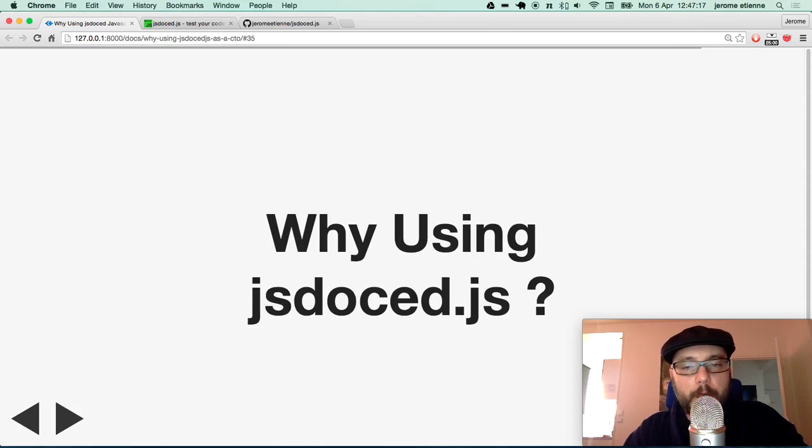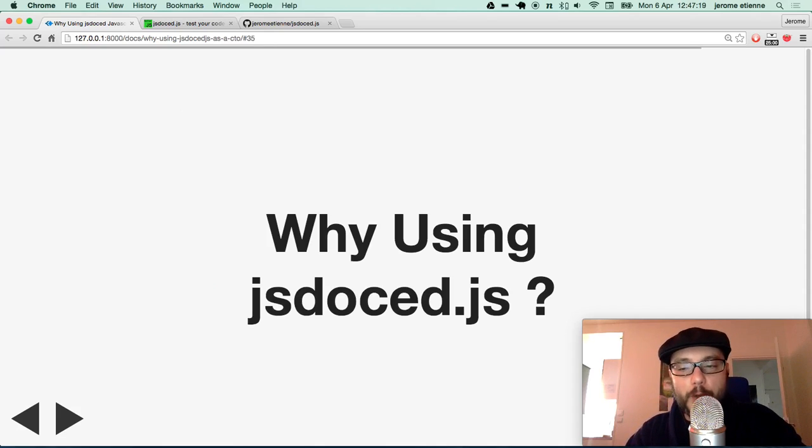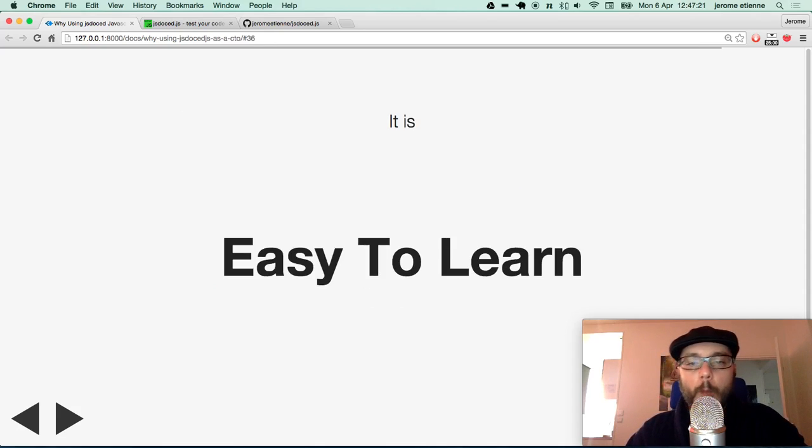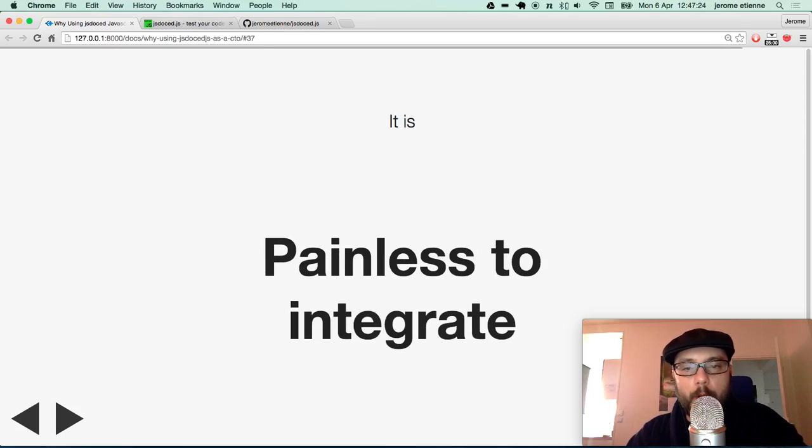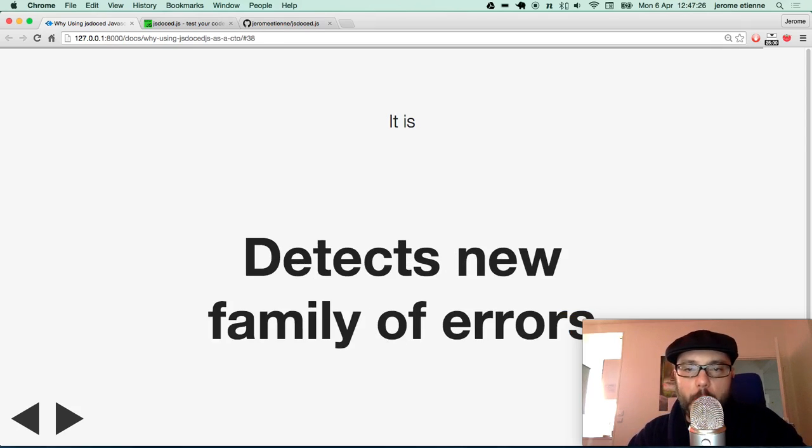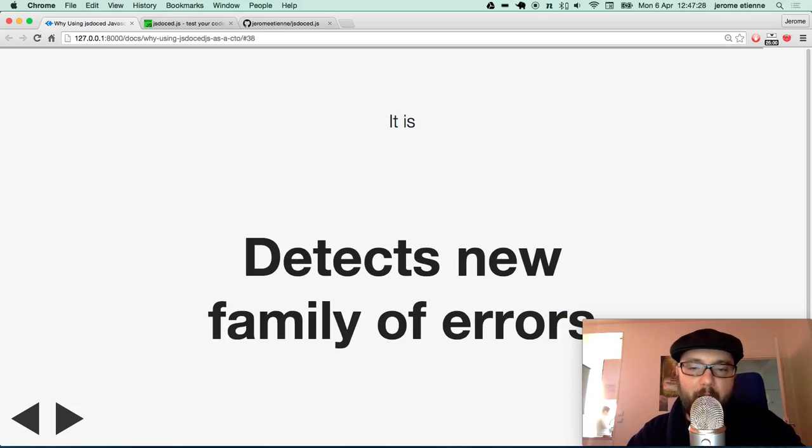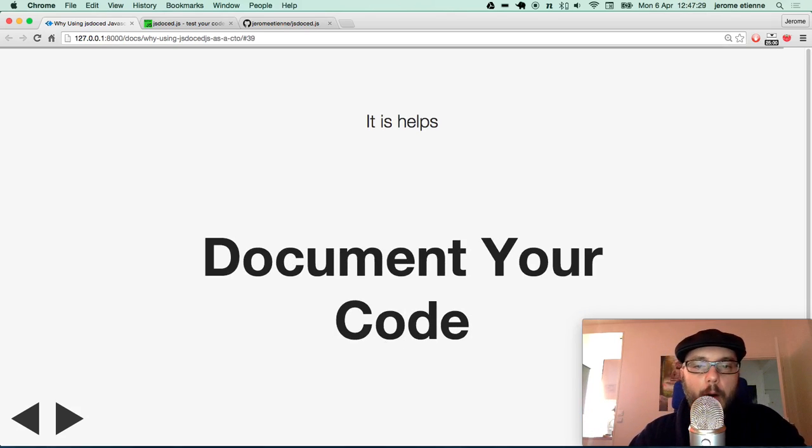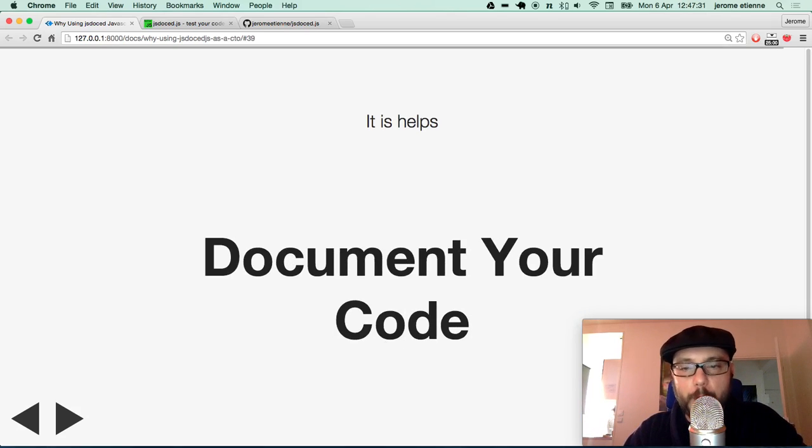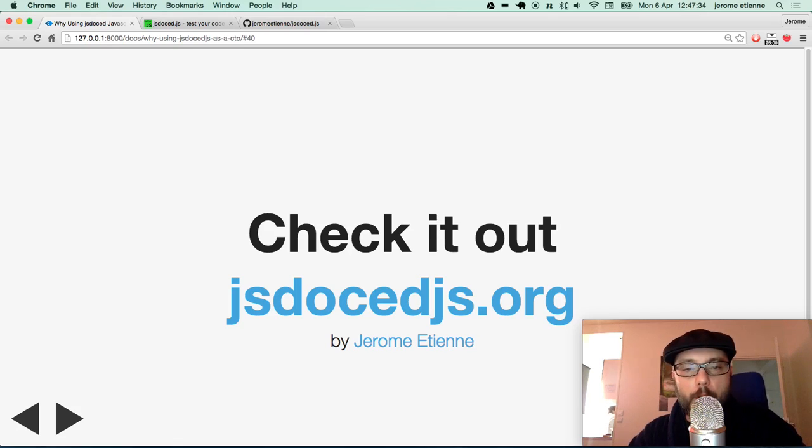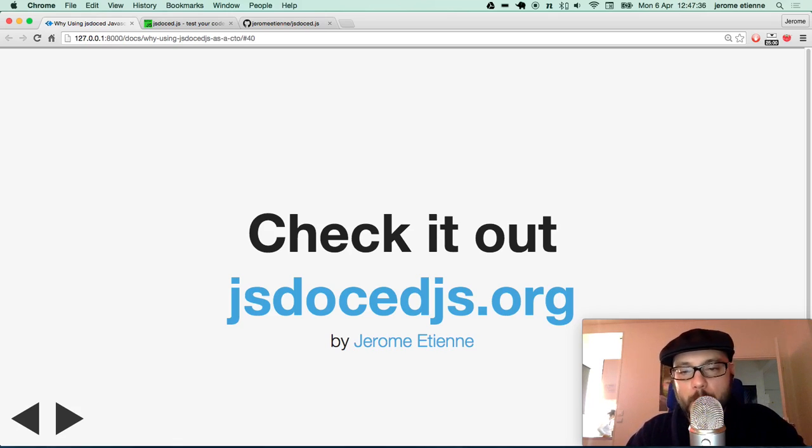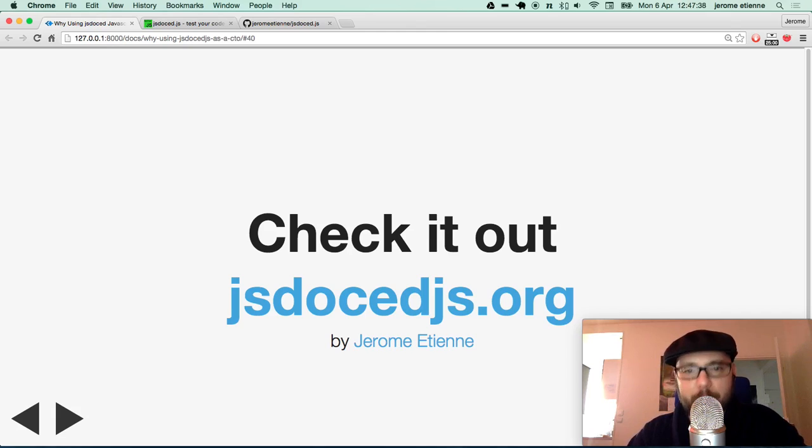So why are you using JSDoc.javascript? My bad. Well, as I said, it is easy to learn. It is painless to integrate. It detects a new family of errors. And it helps you document your code. So check it out. JSDoc.javascript.org.